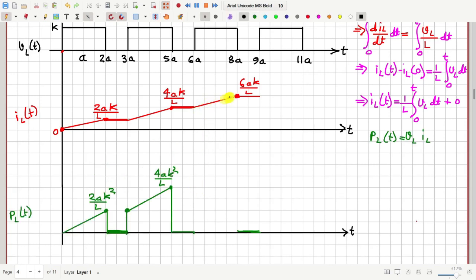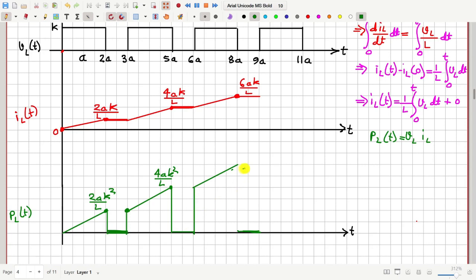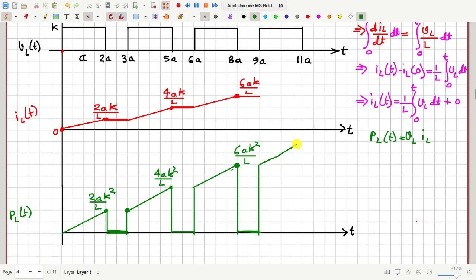When we multiply this current with the next voltage pulse, the power will start from that current level and increase like this — this is the power waveform, before which the power was zero and after which the power is again zero. The height at that point will be (6AK/L) × K = 6AK²/L. Then again if you multiply, the pattern continues like this, and so on.